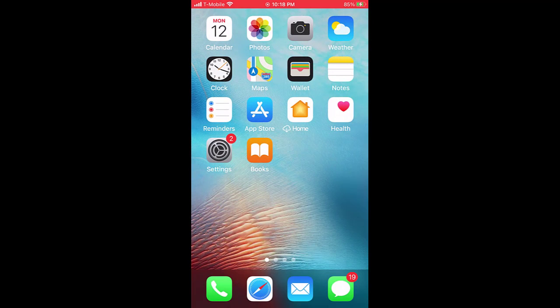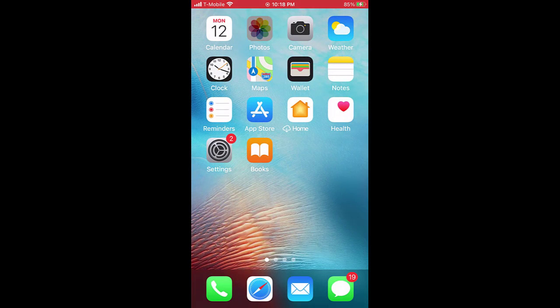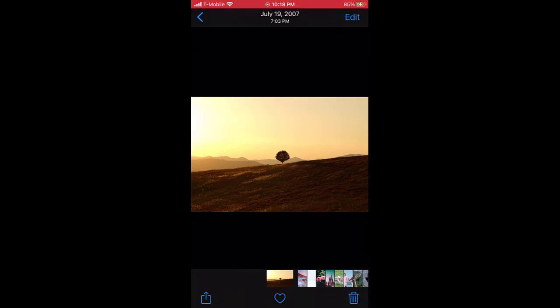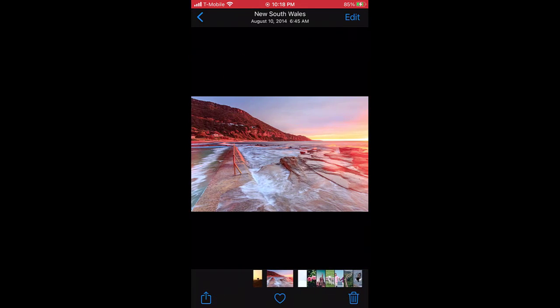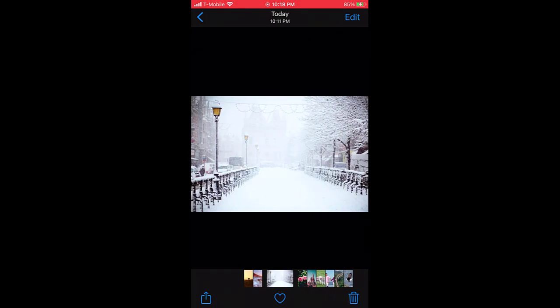When I open photos on my iPhone, I now have the photos that I downloaded from Lemu on my phone.